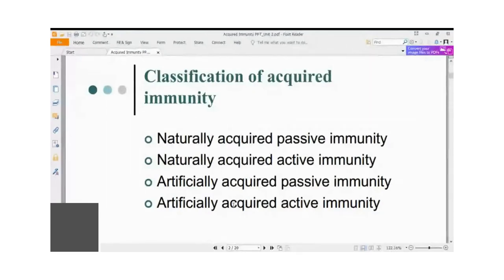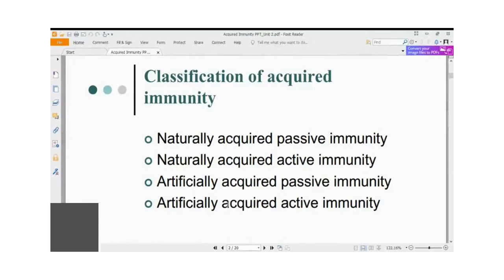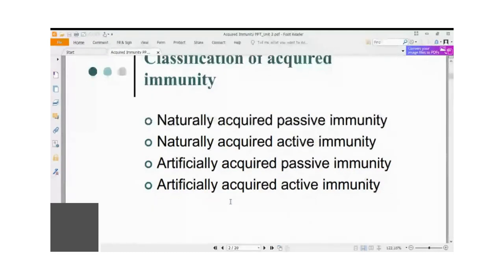Artificially acquired active immunity is artificial because it is through the vaccination process — we develop immunity as though we were infected, but we do not develop any disease symptoms. We develop active antibodies and activate our cellular immune system as though we were naturally infected. First, let's take up naturally acquired passive immunity.